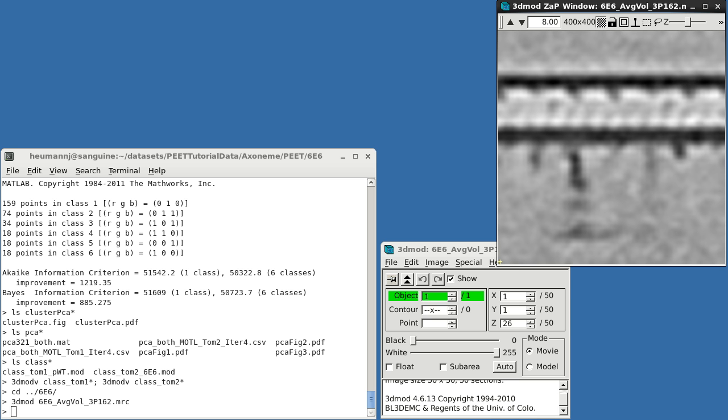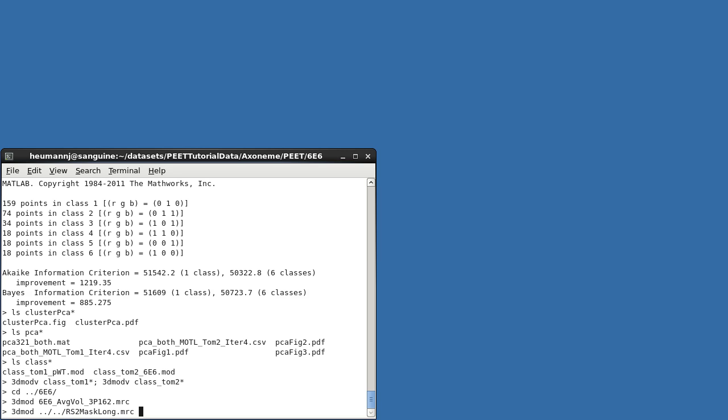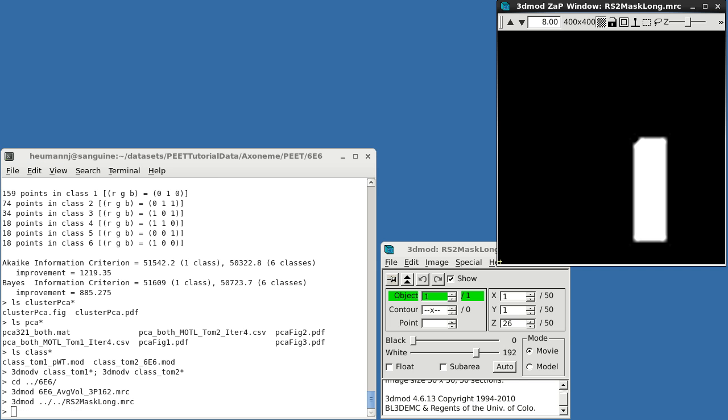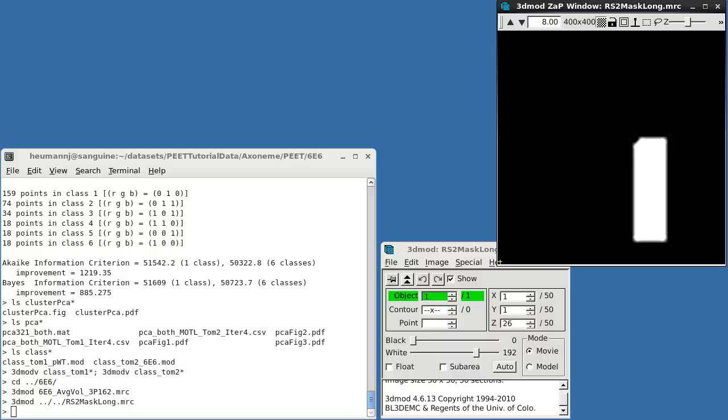Now consider characterization of the 6E6 data alone. Recall that Radial Spoke 2 was only faintly visible in this average. Let's investigate the source of this variability. Tom Heuser has created a binary mask for the Radial Spoke 2 region. 1s are placed in the region of interest and 0s elsewhere. Tools for creating custom binary masks such as this are not supplied with PEAT. You can generate such masks visually in IMOD by drawing contours around the desired region and then running program IMOD-MOP. You can also specify them algebraically in MATLAB or in other languages.